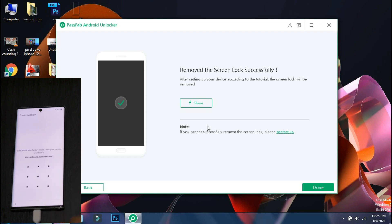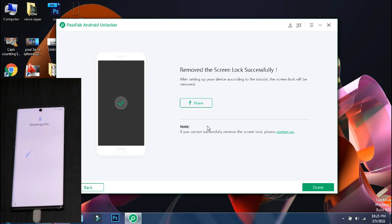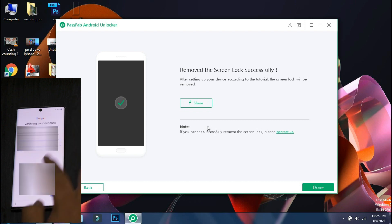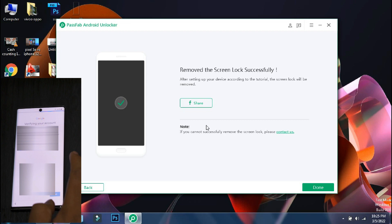At this point, it will ask you for the last pin or pattern of your phone. Since we don't know that, we will select use Google account. If you don't know the Google account as well, then you can use remove Samsung FRP lock button in this app.